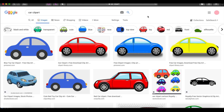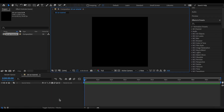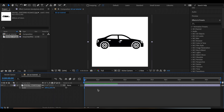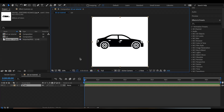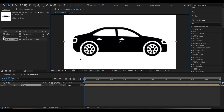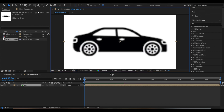To get started, first you want to go to Google and search for car clip art. You want to find a flat 2D picture of a car — something like this is actually perfect. Once you've chosen a picture, just go to After Effects and import the picture. I'm just going to turn up the scale and I'm going to pre-compose it. Now I'm going to zoom in because we're going to be masking this car, so make sure your resolution is at full so it's not super pixelated.